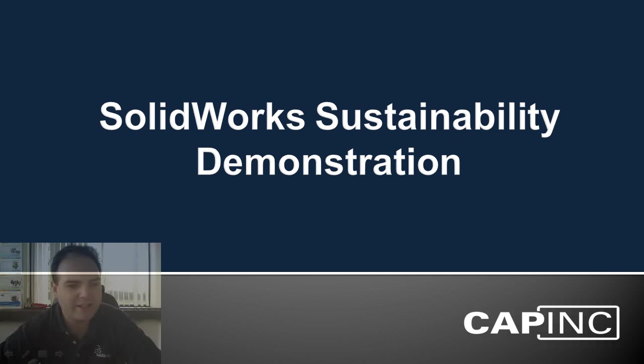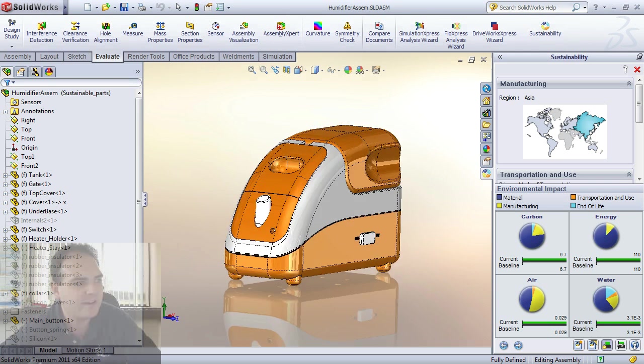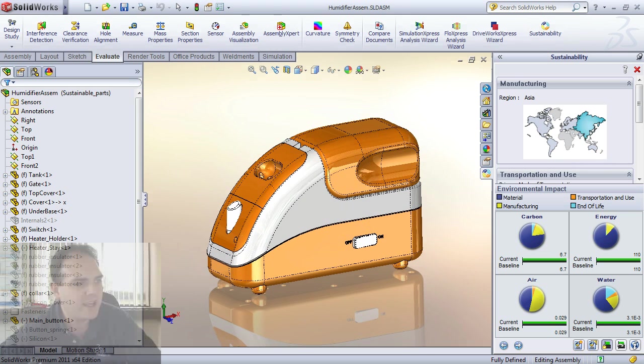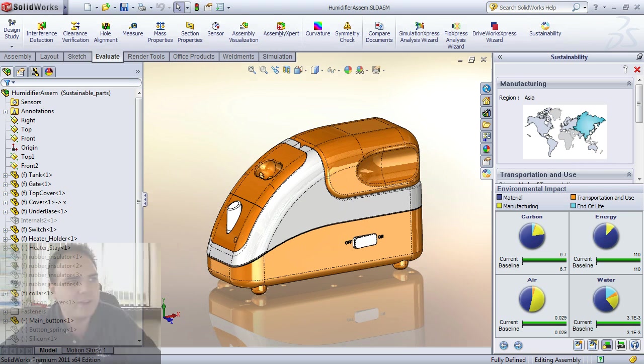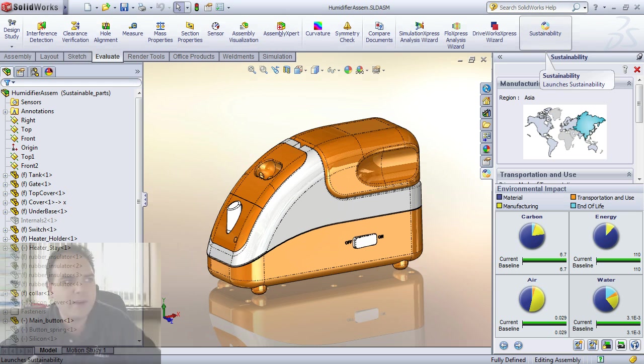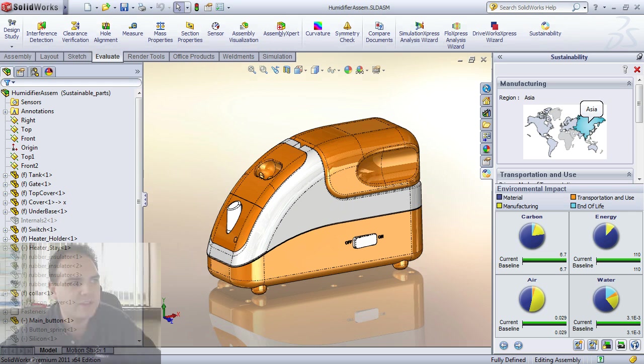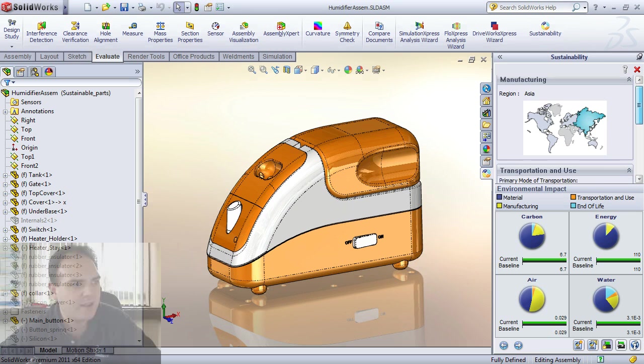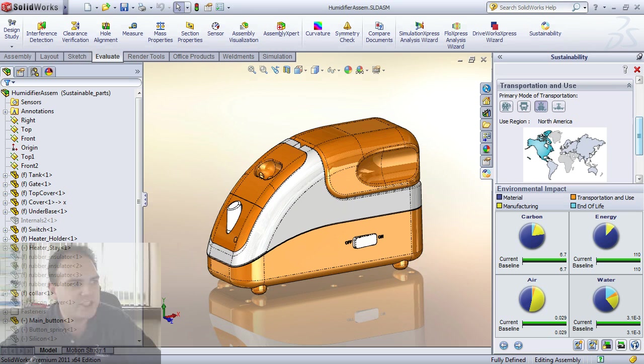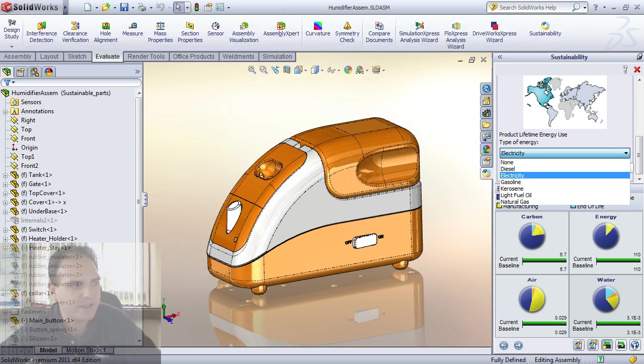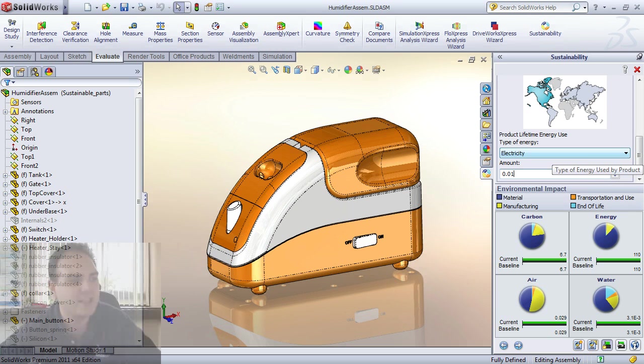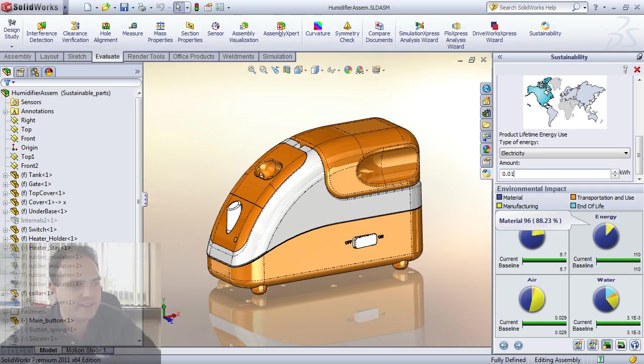So let's get into a quick demonstration of this inside of SolidWorks. Here is the personal humidifier in which I alluded to. And you'll notice that we have the sustainability task pane loaded on the right hand side of our screen. This is accessed in the evaluate toolbar by launching the sustainability button. You'll also notice that it gives us a map showing where we are in the world and where we're going to manufacture this product. We'll manufacture it in Asia. We're going to ship it via boat to North America. And we're going to tell it that we're going to be using electricity to power this device and it uses 0.01 kilowatt hours of electricity. At the bottom you can see the four environmental factors.